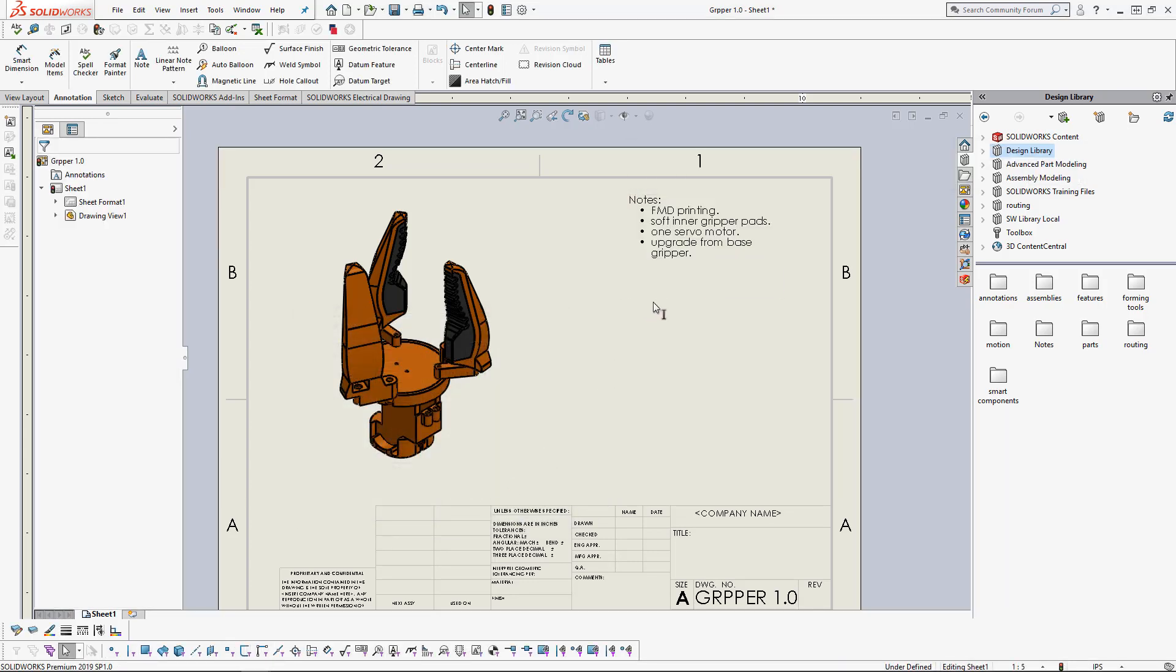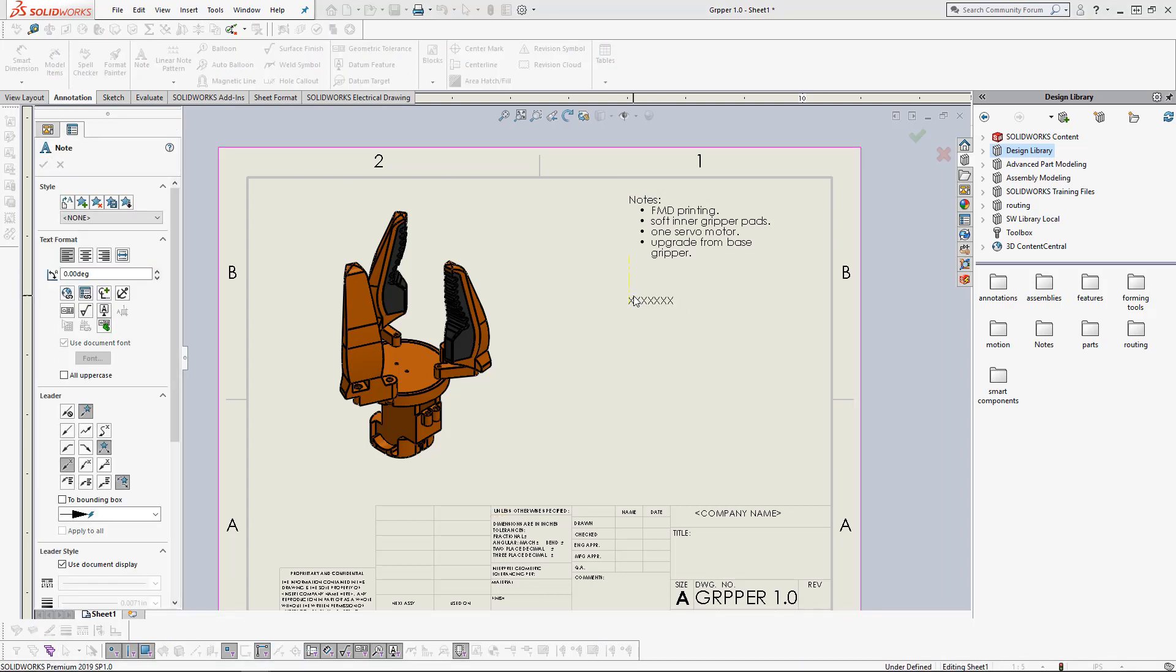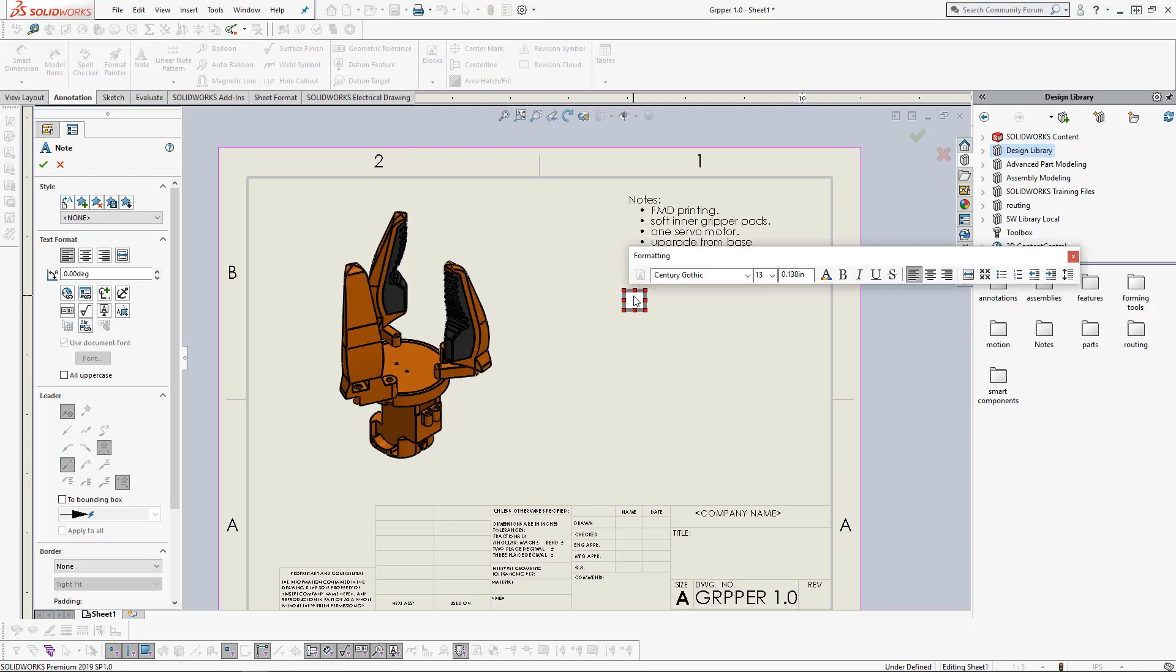But now let's say we want to add another note. We can go up here to add a note. We want this one to be about the materials of this part, this assembly.